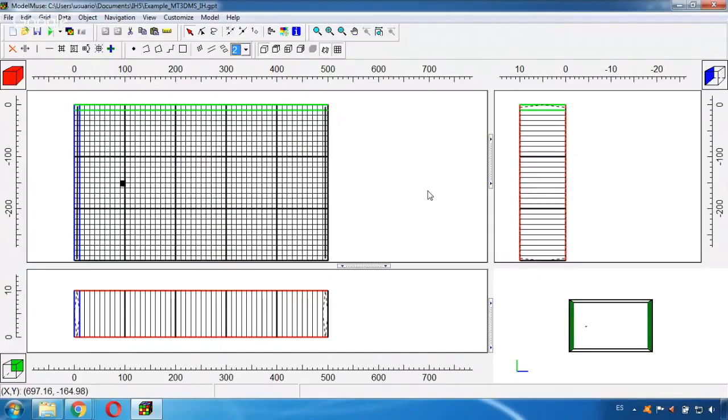MT3D-MS is a modular three-dimensional transport model that can be coupled with MODFLOW to simulate the concentration changes of miscible contaminants in groundwater considering different processes like advection, dispersion, diffusion, and some chemical reactions.